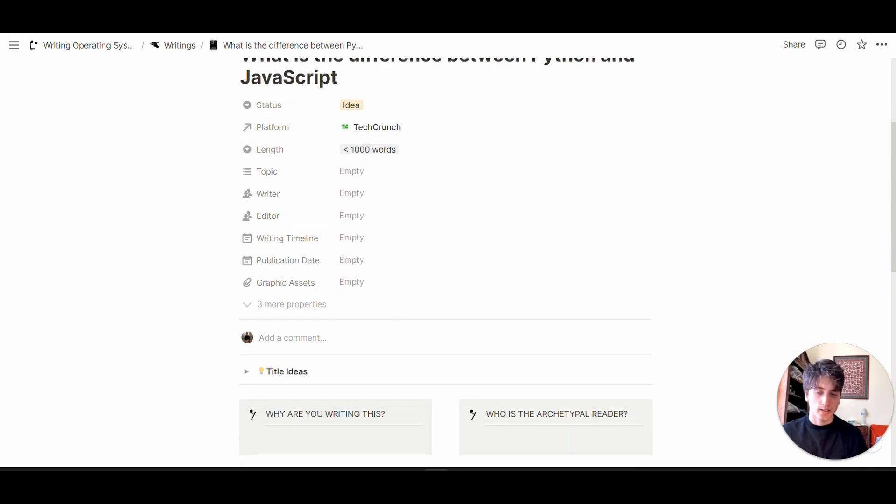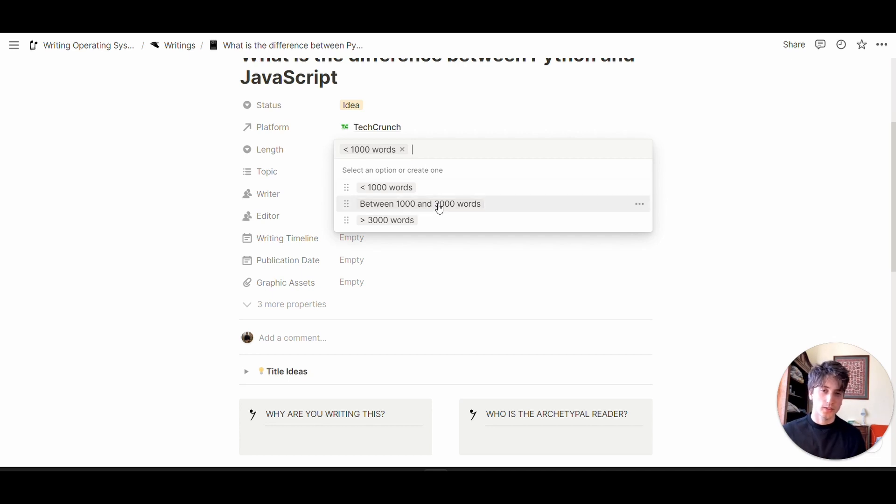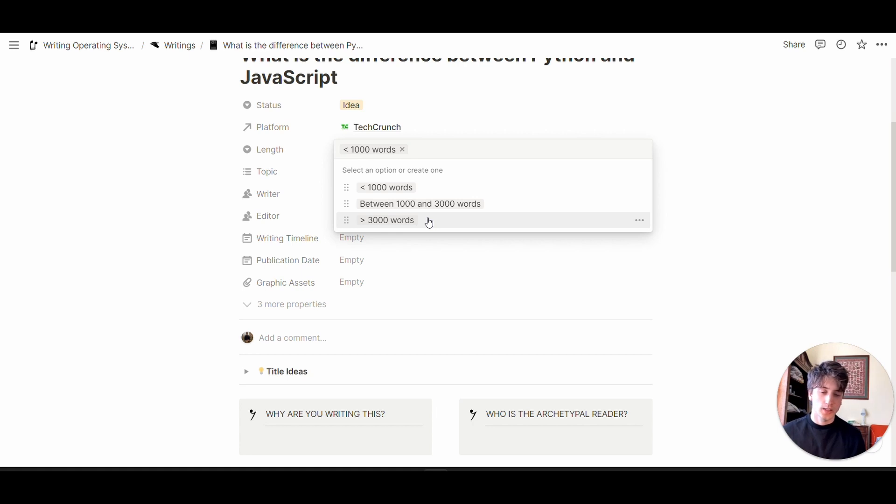The length is a property that specifies the estimated length of this piece of content: less than 1000 words, between 1000 and 3000 words, or more than 3000 words. You can edit the tags at any given time.